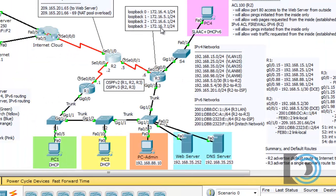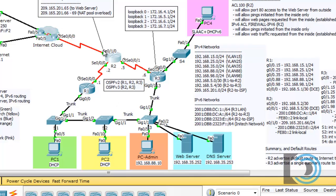On R2, we're going to advertise the 5 network and the 5.4 network, which are connected to our interfaces. However, we're not going to advertise the network coming off our WAN or outbound interface — that interface connects to our ISP and the internet cloud. We don't want to advertise our internal OSPF networks to the ISP, so that outside interface will not participate in OSPF area 0.